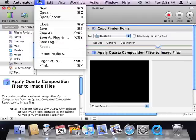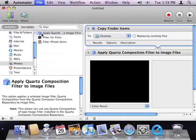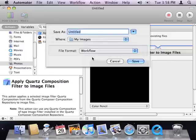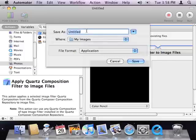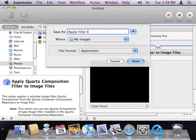Next, I'll choose Save As from the File menu, and I'll save my workflow to the desktop as an application. I'll call it Apply Filter to Images.